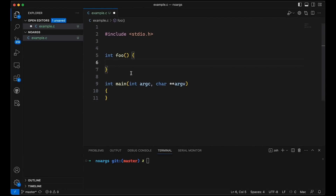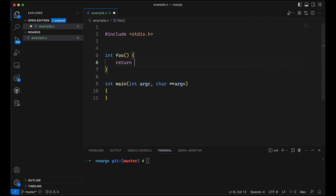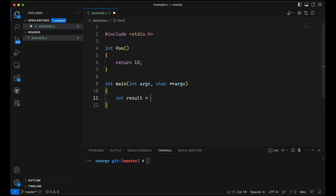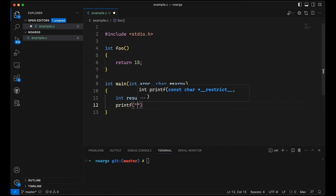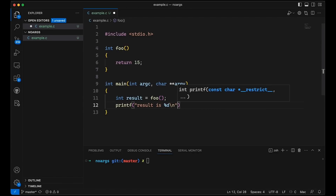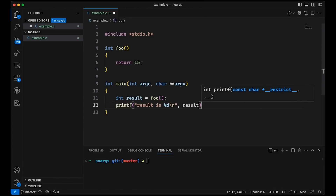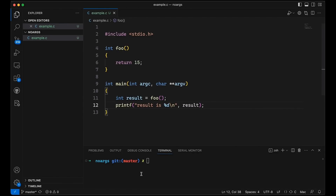This is fine and often it is. Let's just make this do something very simple — we'll just return 15 so it's functional. Then down here we'll say int result equals foo, and then printf result is %d and print out result. Pretty simple.